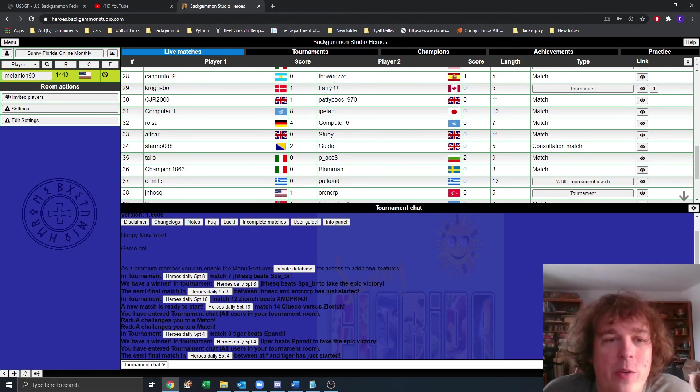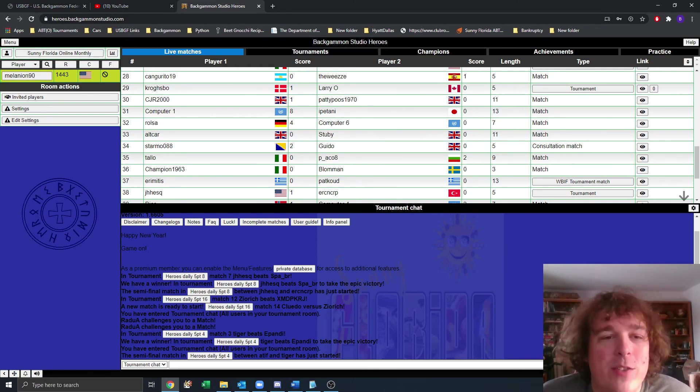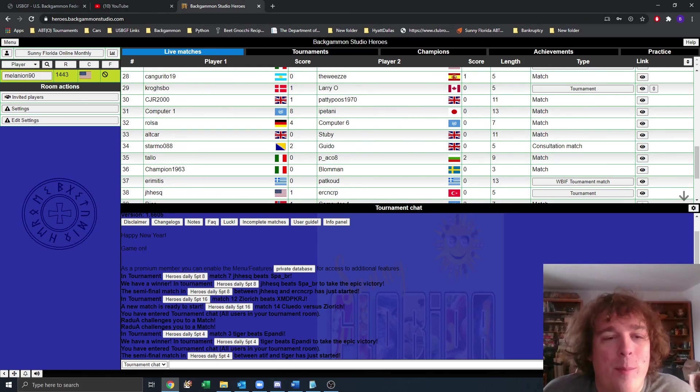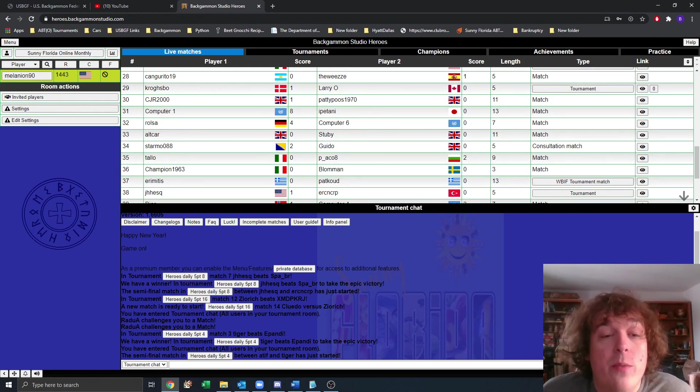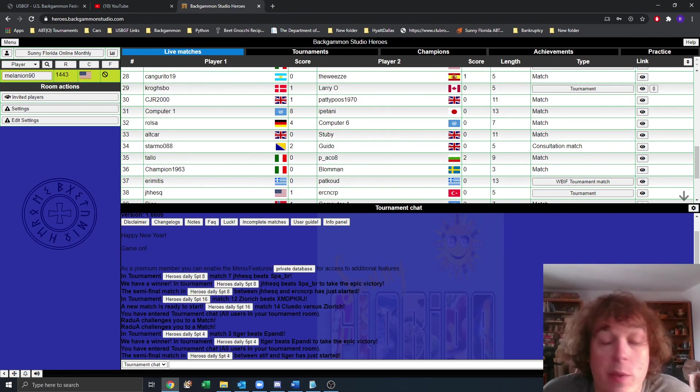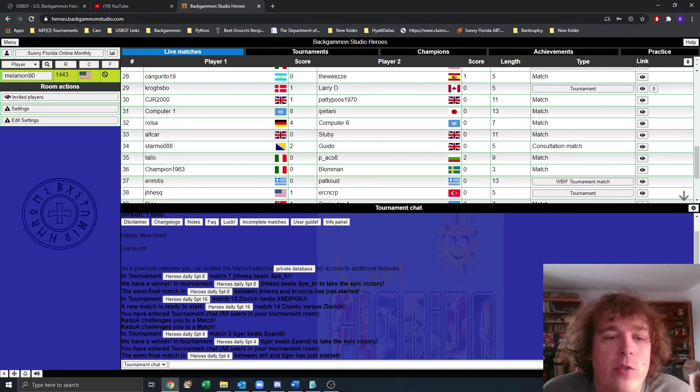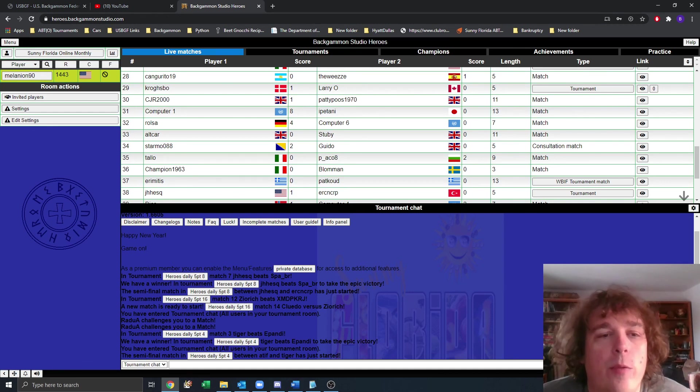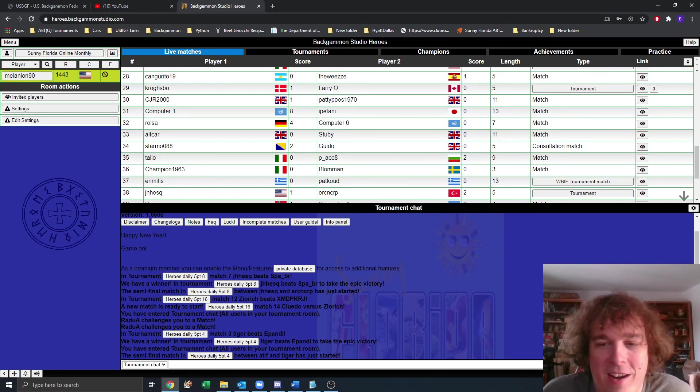This is Ben Friesen with USBGF on behalf of Karen Davis and all of the directors who are moving to Heroes, which, by the way, is probably many of us. Thanks for watching, and I hope you learned something. You can always reach out to me, benfriesen at usbgf.org, if you'd like assistance with anything from your local club, technology, even if you just need help setting up a board, let me know. We'll find you help. We'll find resources that can help you. That's what we're here for. Thanks, everybody. Take care.